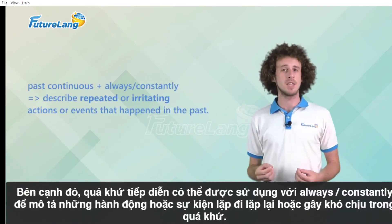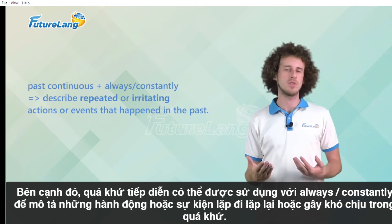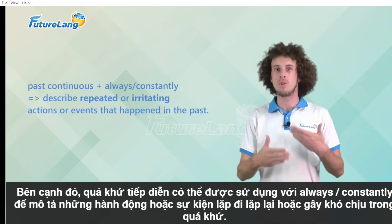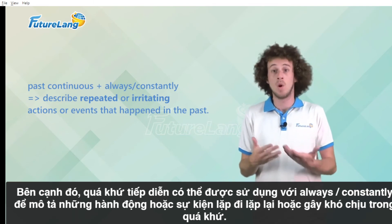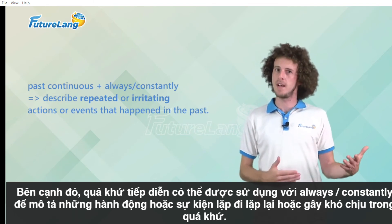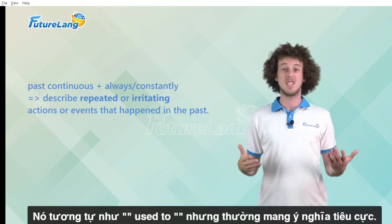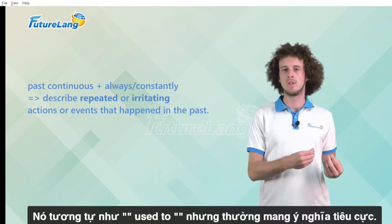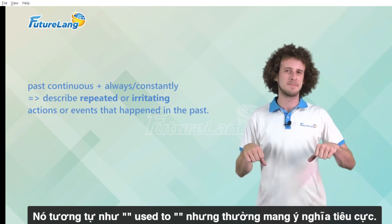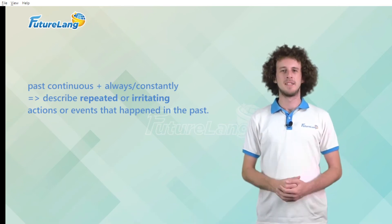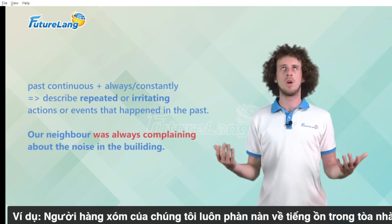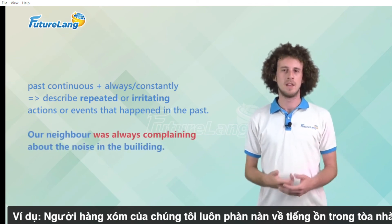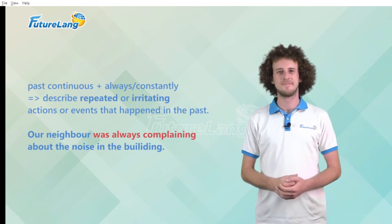Also the past continuous can be used with always or constantly to describe repeated or irritating actions or events that happened in the past. It is similar to used to but usually has a negative meaning. For example our neighbour was always complaining about the noise in the building.